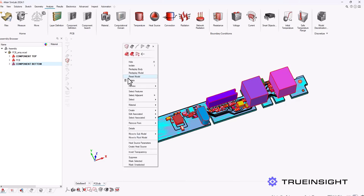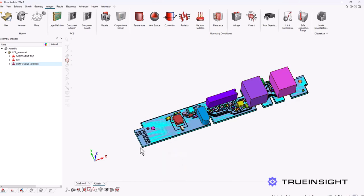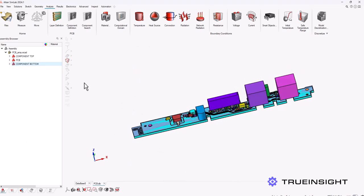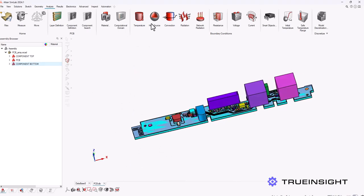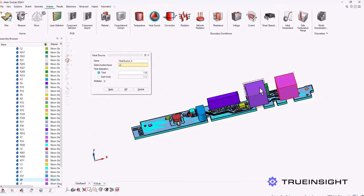Now next I'm just going to identify the components on the board as a silicon semiconductor material. So now I need to identify my heat source and for this one I'm going to start with a conduction heat source. I'm going to choose a few of these components and just put one watt as their output for it.